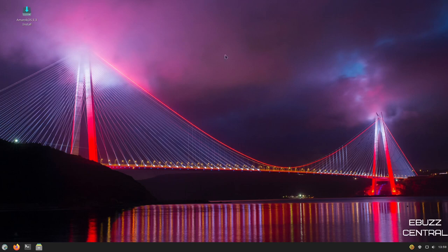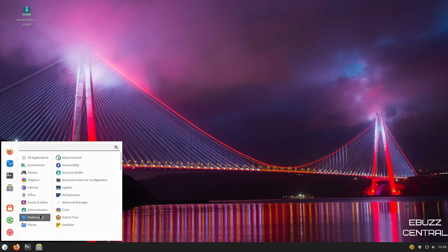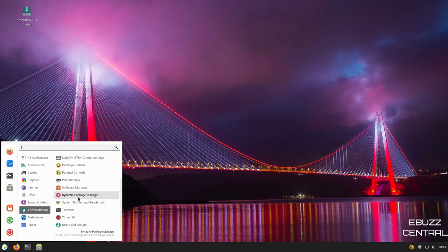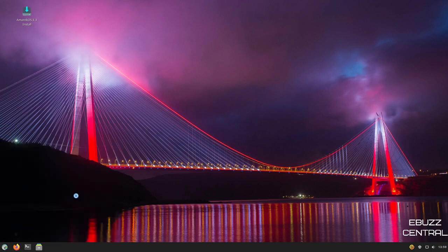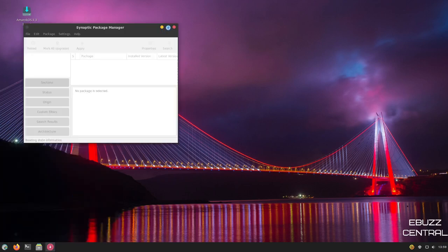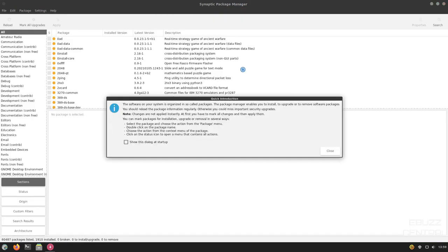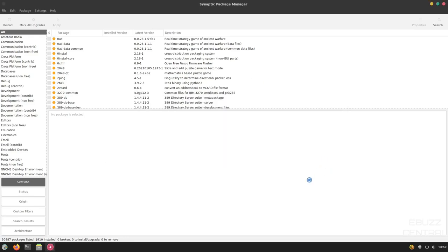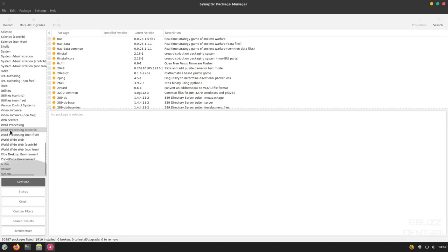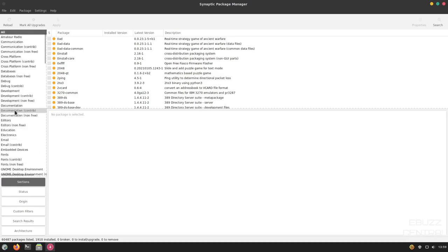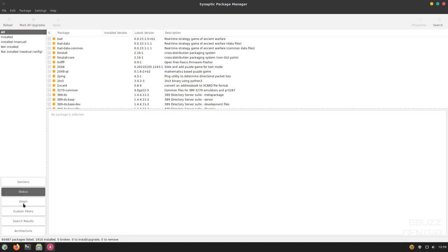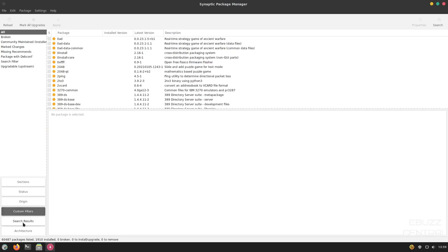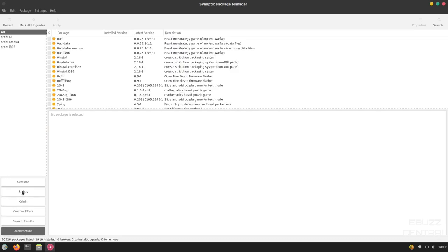Now, another way to install software is if we go back over here, go to Administration. Go down. You've got Synaptic Package Manager. Let's go ahead and open that up. Let's go ahead and maximize that. Now, this is probably my favorite way when I was using things like Linux Mint and Ubuntu back in the day to install software. I stayed away from software centers because Synaptic was so easy to use and so user-friendly. Now, if you come over here, you've got categories. You've got from All. You've got Amateur Radio. If you go all the way down, you go all the way to System, Web Servers, Video Software. You can pretty much look up anything you want to. And then down here, you've got Sections. You've got Status, Origin, Custom Filters, Search Results, and Architecture.